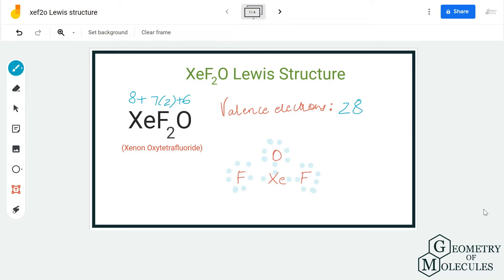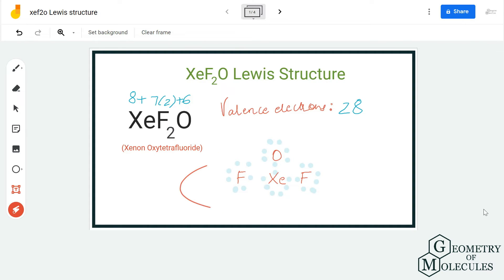Now we are left with only 4 valence electrons. Since the fluorine and oxygen atoms have complete octets, we are going to place these 4 electrons on the xenon atom, because xenon can accommodate more than 8 valence electrons in its outer shell. You might now think that this is the Lewis structure for xenon oxytetrafluoride — but let's check the formal charges.